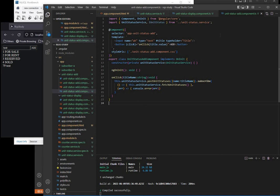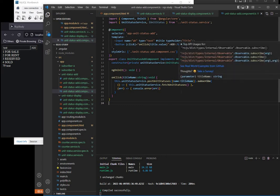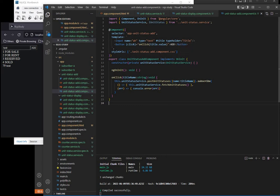For unit status add, this is our code, again very simple. Here you just post whatever is being typed in the input box, and then after posting we call again the fetch unit statuses to update the data in our behavior subject.